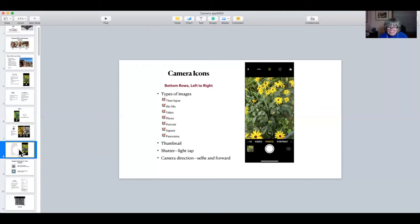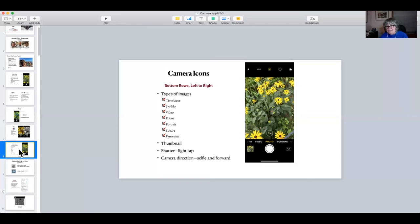In the middle is the shutter. As Chris has taught me, you don't need to stab it — I used to stab it, and of course I got blurred pictures. It doesn't really release until you take your finger off, so it just needs a light tap. Then over on the right, at least on this particular iPhone, is the camera direction. If you've never played with your camera direction, go ahead and tap it — the first time I show people that, they go a little crazy because suddenly you see yourself up close and personal.